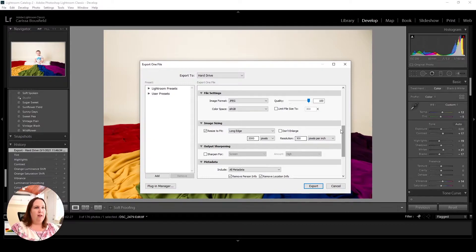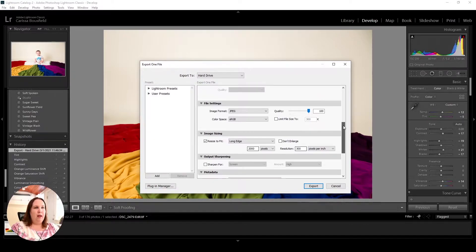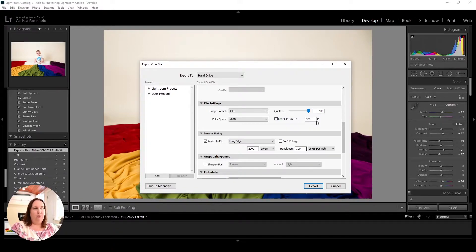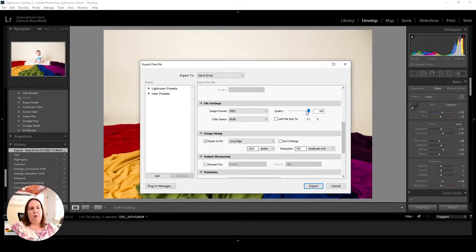So I'm going to leave that at 2,000 pixels, and then what we really care about is up here. You actually do have the option to specifically tell it what your file size should be and it's going to adjust your quality to get to that point. I prefer to start with the quality slider myself and get it to exactly the point that I want.